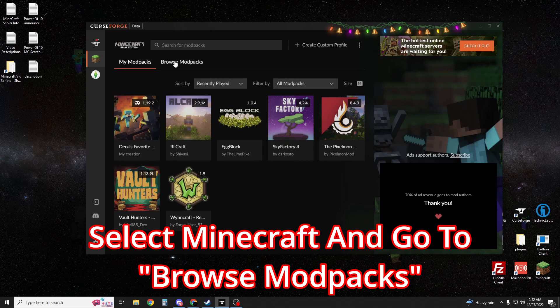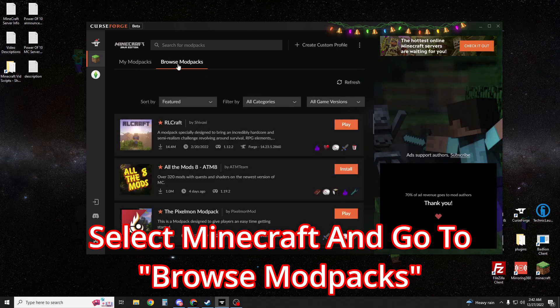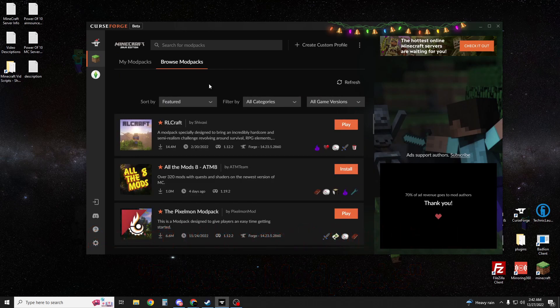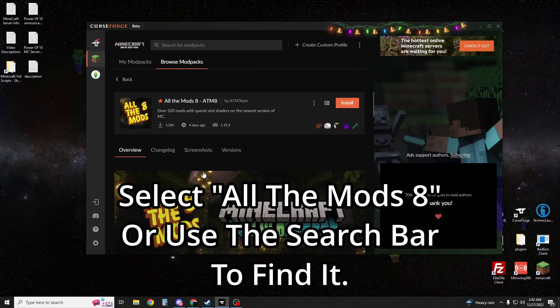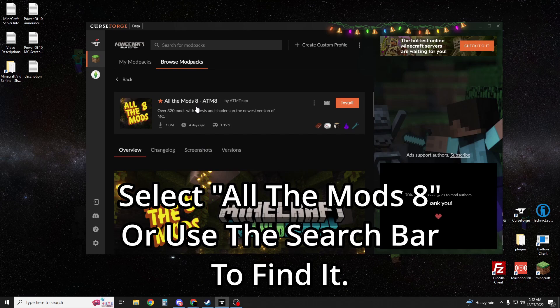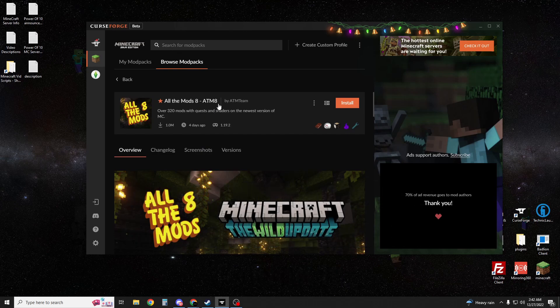Then we're going to go to Minecraft, browse mod packs. All The Mods 8 should be near the top because it's recommended, or you can just search for it here at the top if you don't see it, but it should be there.